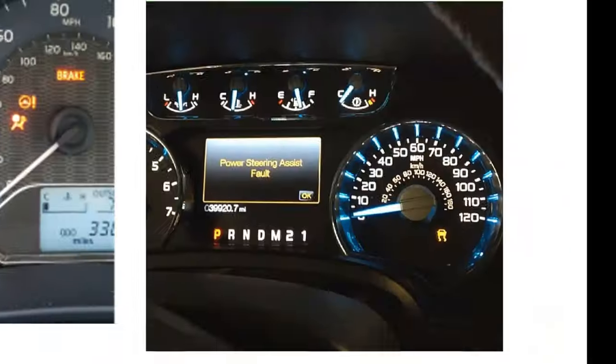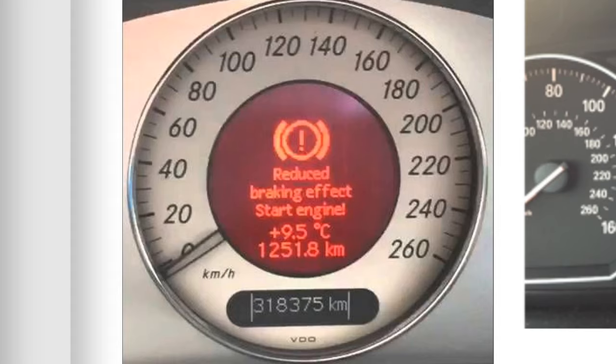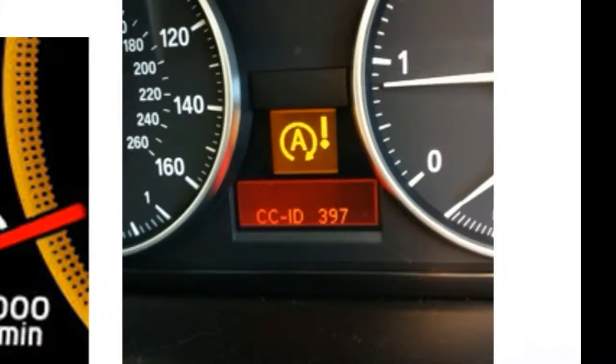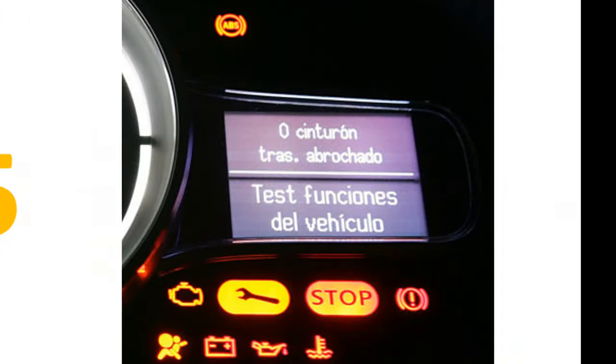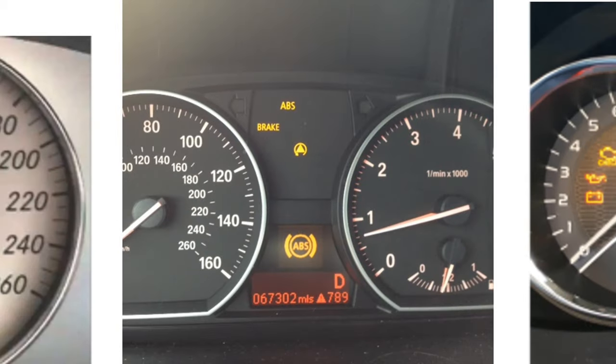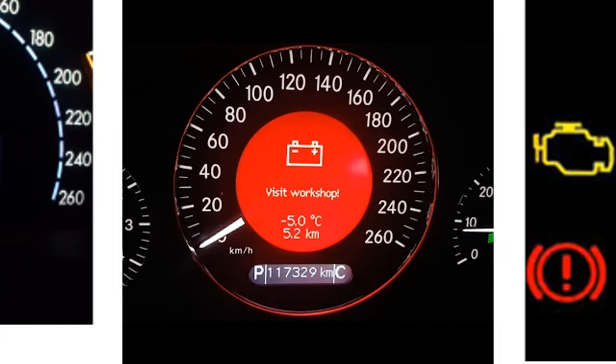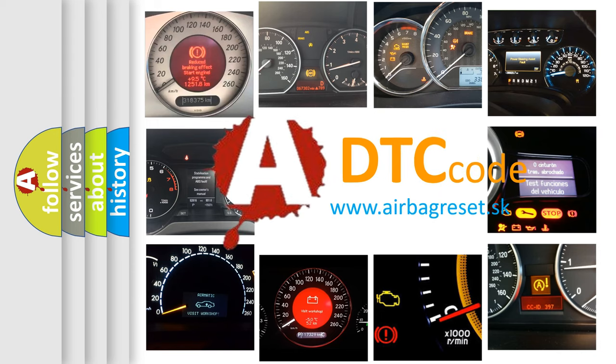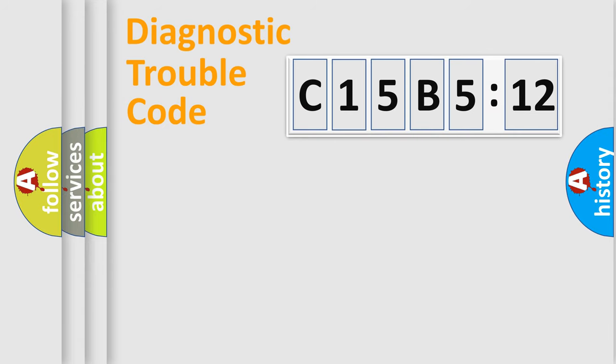Welcome to this video. Are you interested in why your vehicle diagnosis displays C15B512? How is the error code interpreted by the vehicle? What does C15B512 mean, or how to correct this fault? Today we will find answers to these questions together. Let's do this.